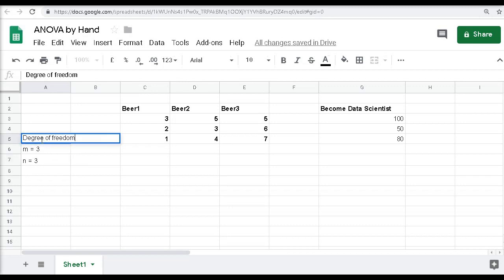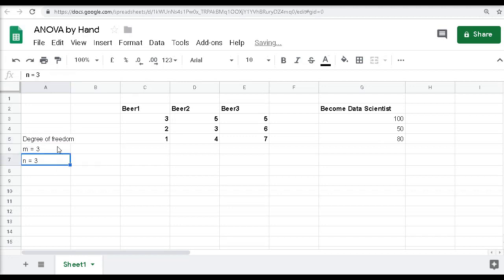If you want to study more about degrees of freedom, I would encourage you to Google the term. Right now we are only interested in calculating them.